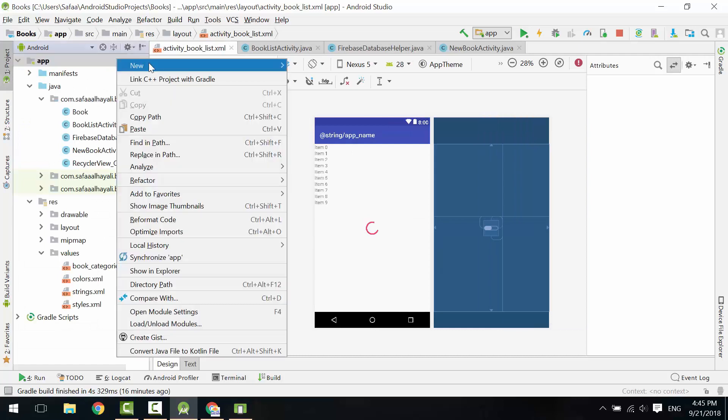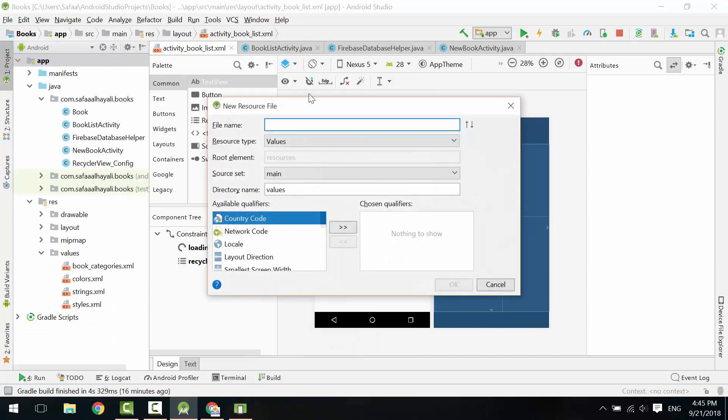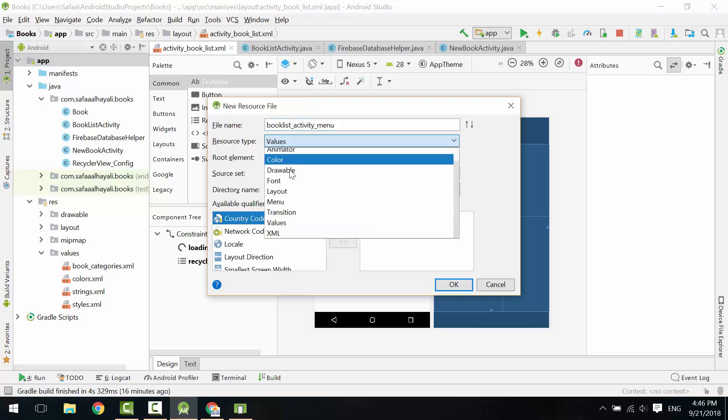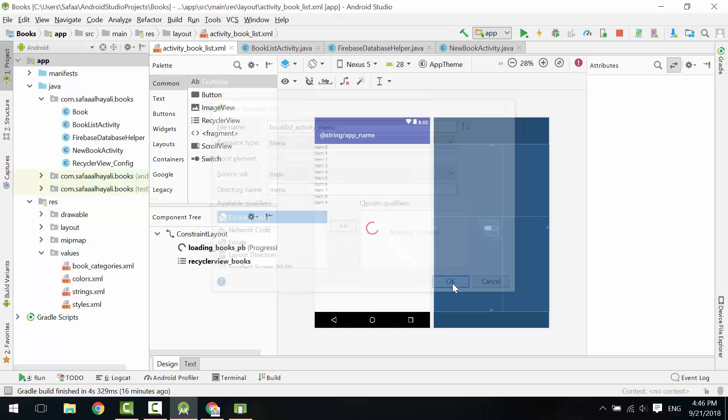Create new Android resource file. Let's call it Book List Activity Menu. Set Resource Type to Menu. Click OK.